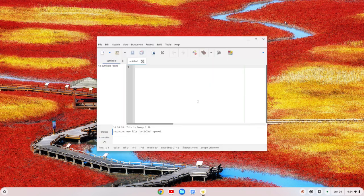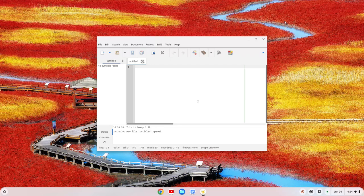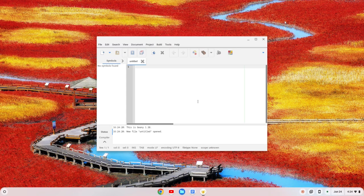And here we go. We've got the Genie IDE installed, and you can begin to edit files within Genie. Hopefully you found this video helpful. If you did, please like and subscribe. Thanks for watching. Bye.